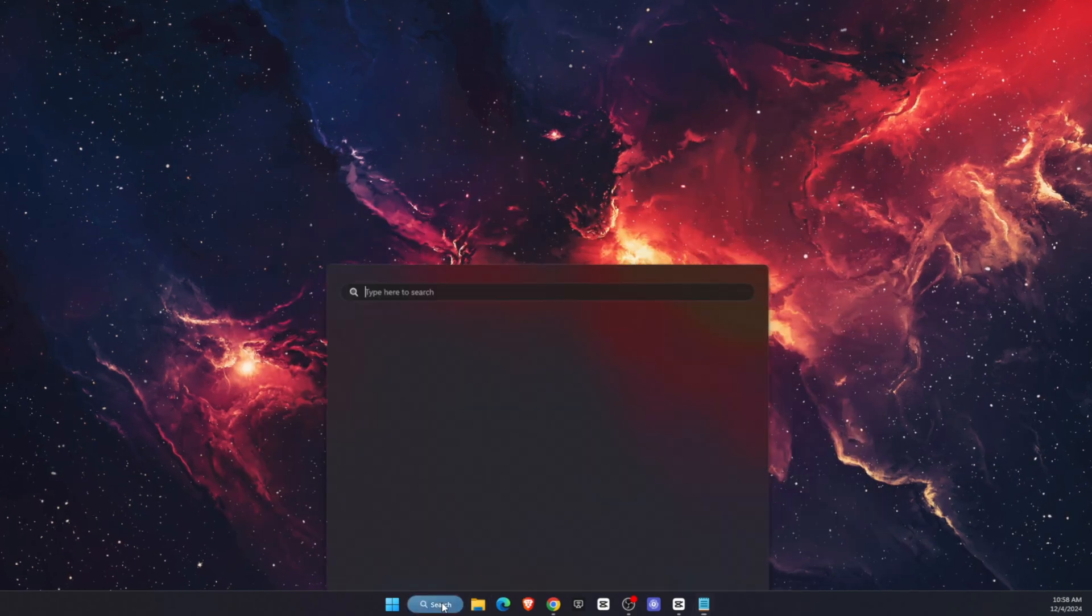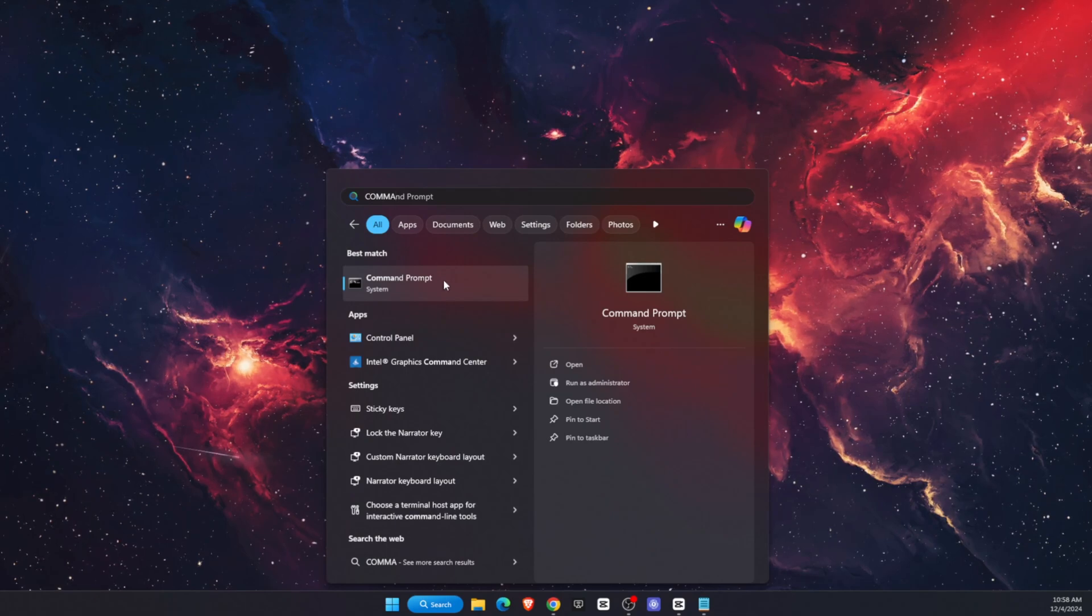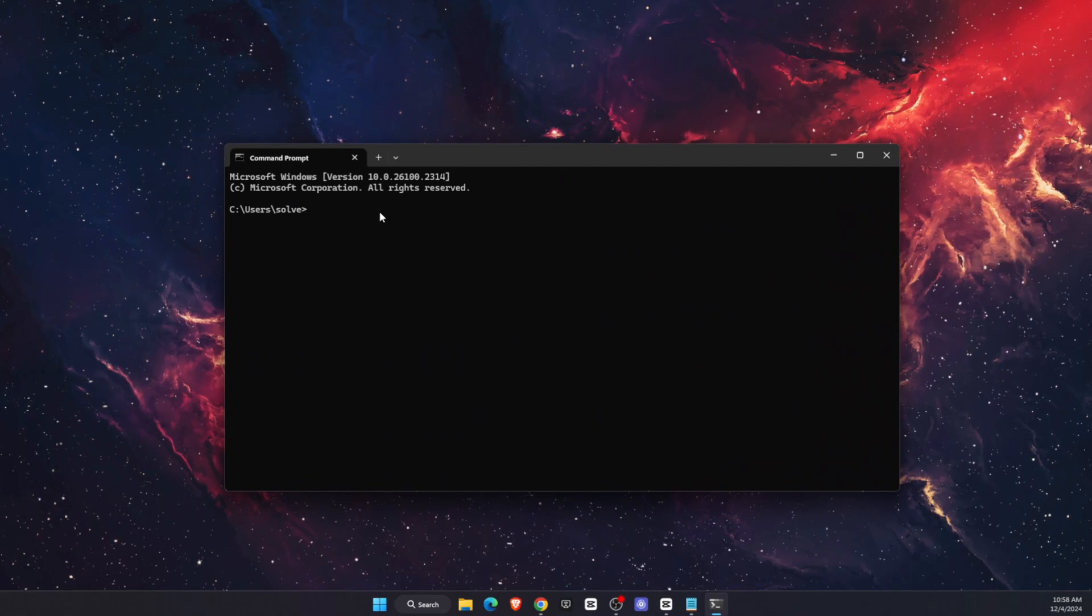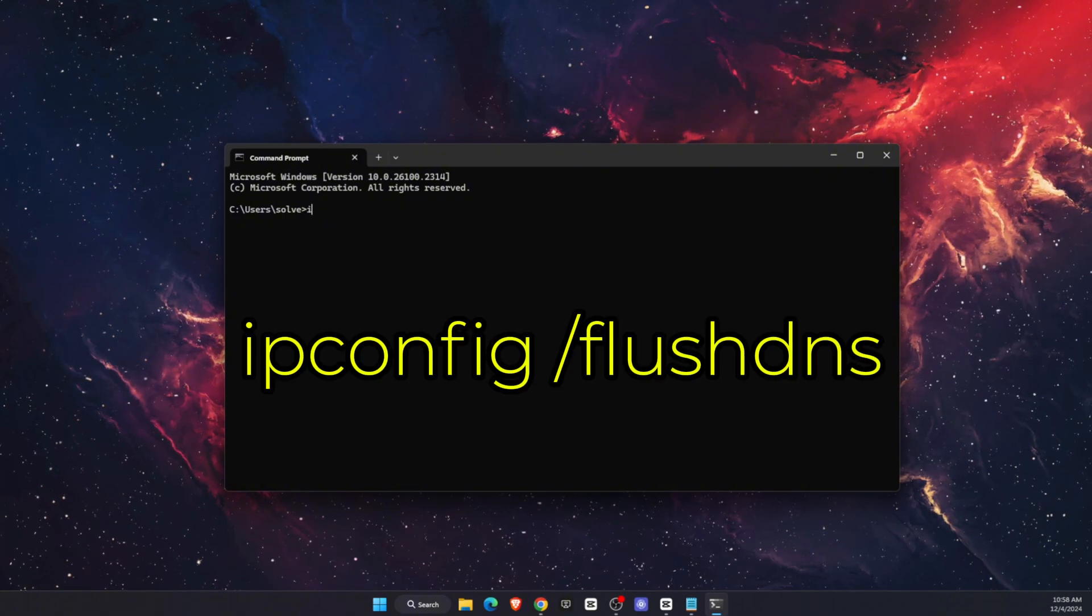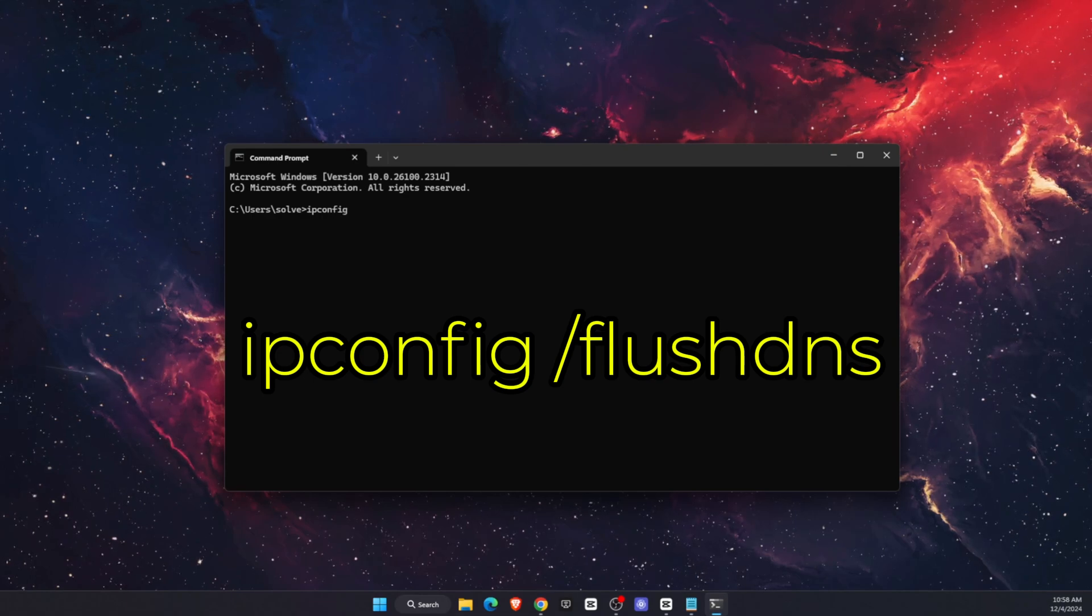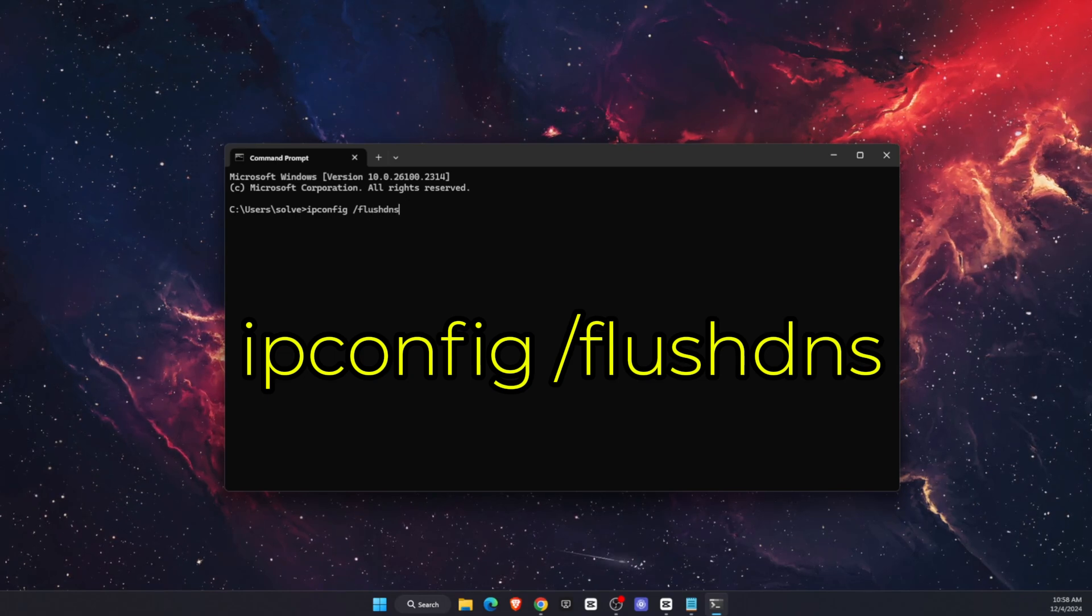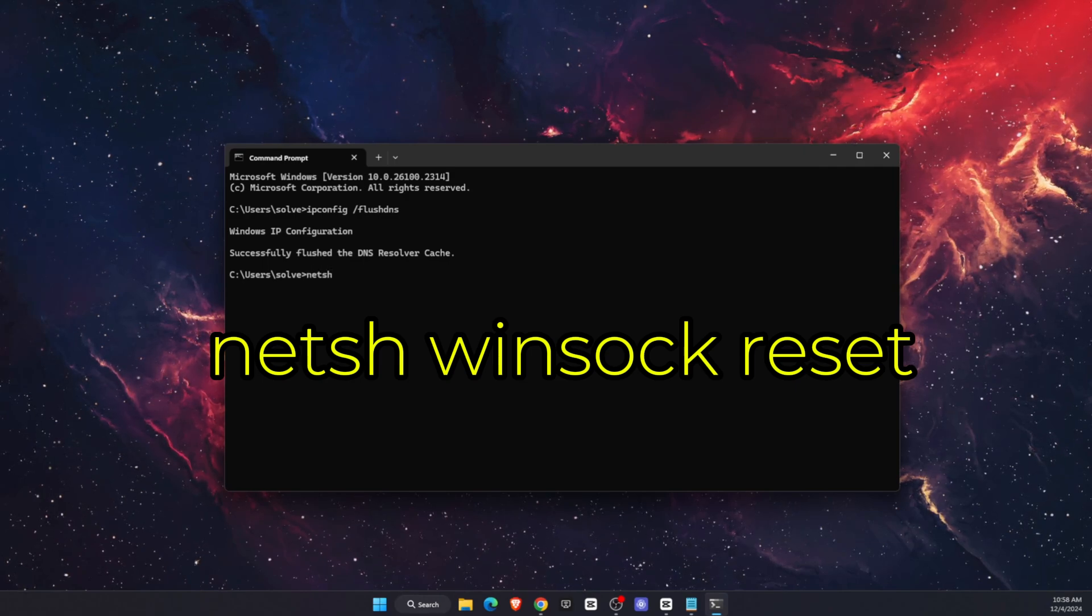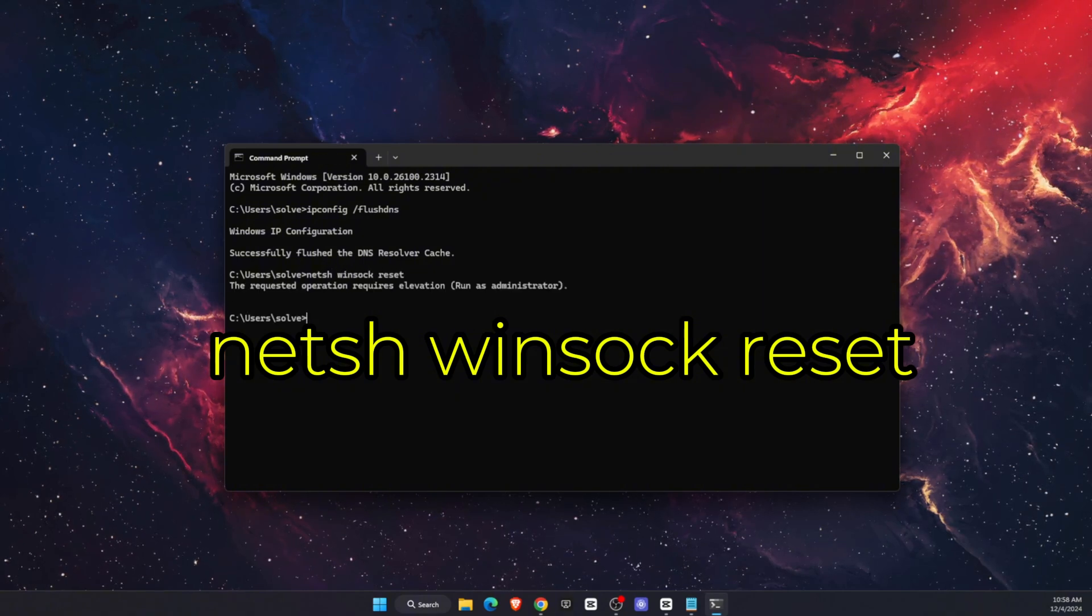Now the next step would be to type command prompt in the search bar and open it up. Once it's opened, type in ipconfig /flushdns just like so and click Enter. After that, you need to type netsh winsock reset and again Enter.